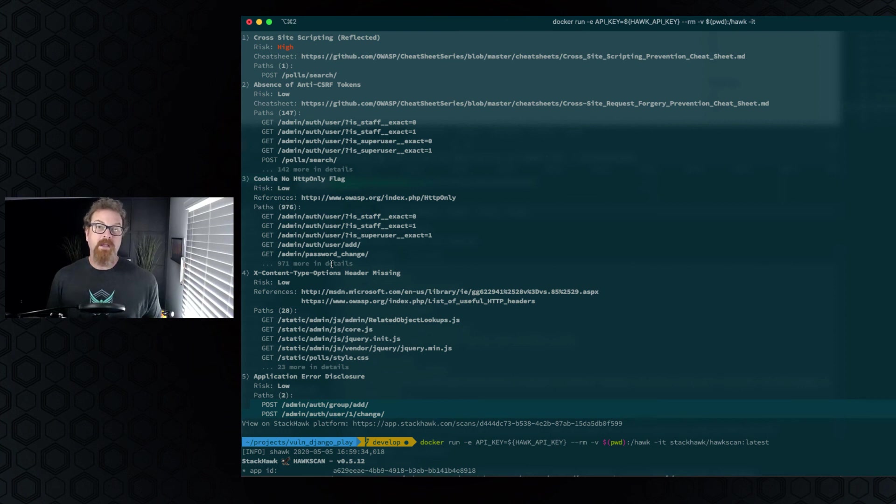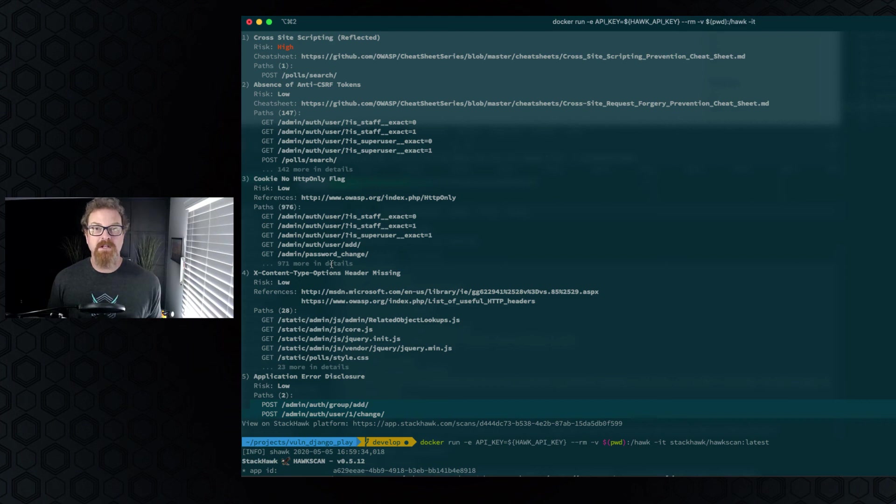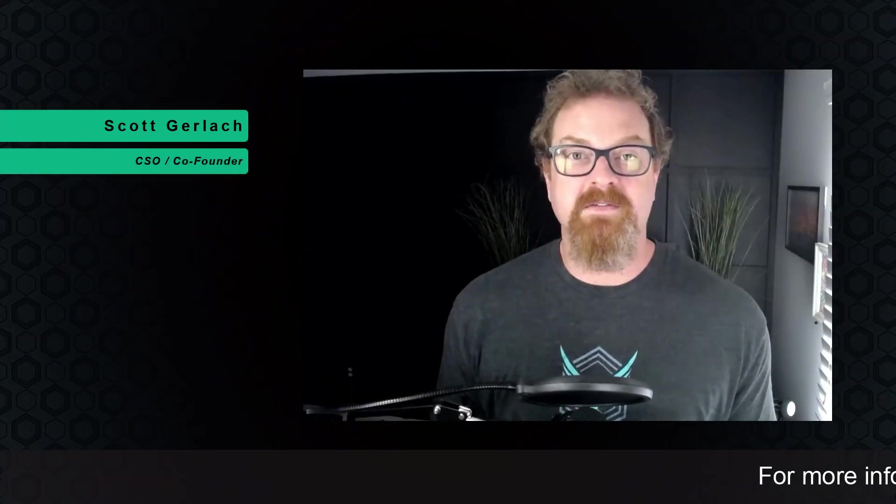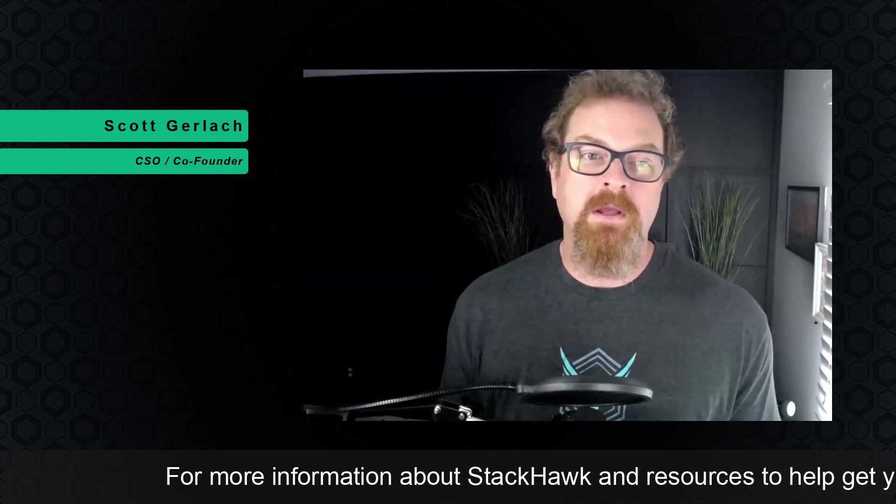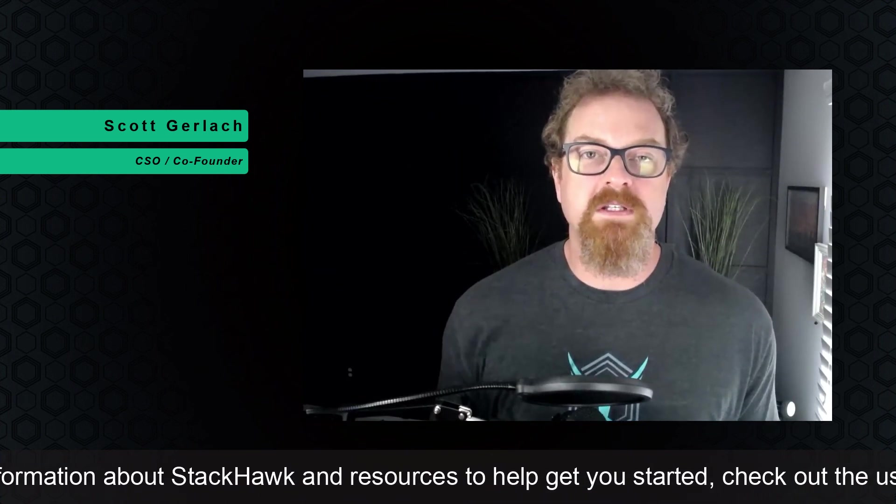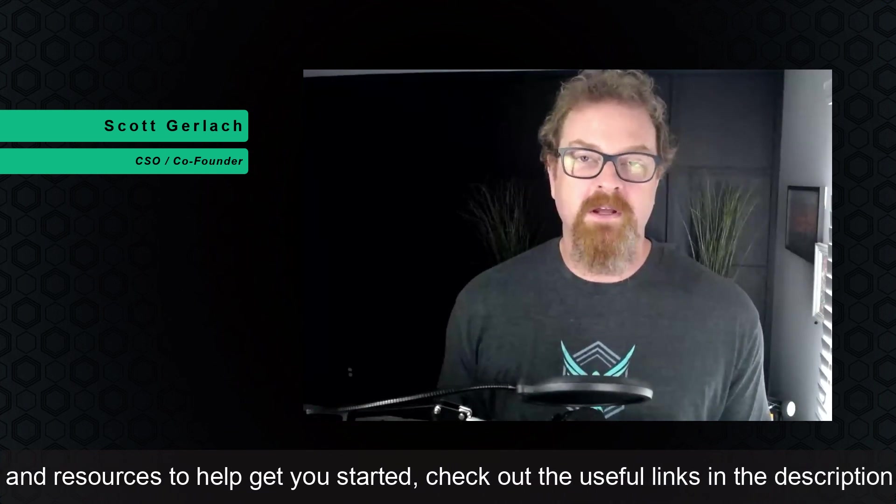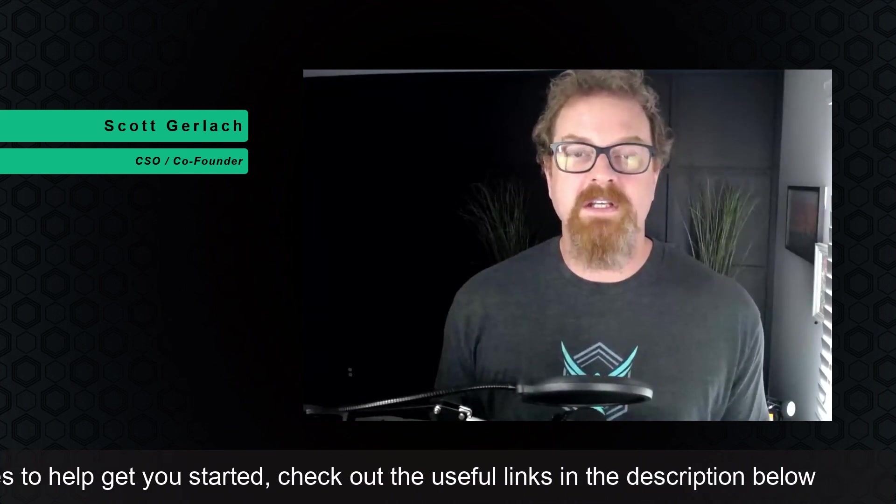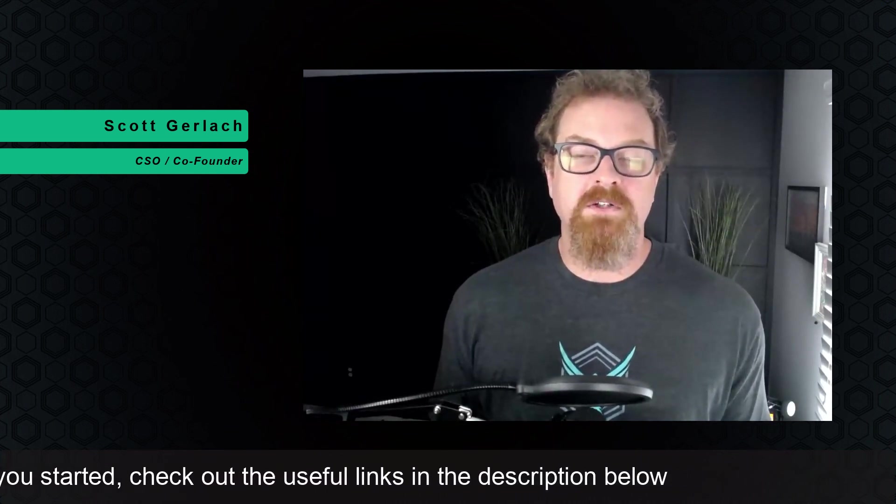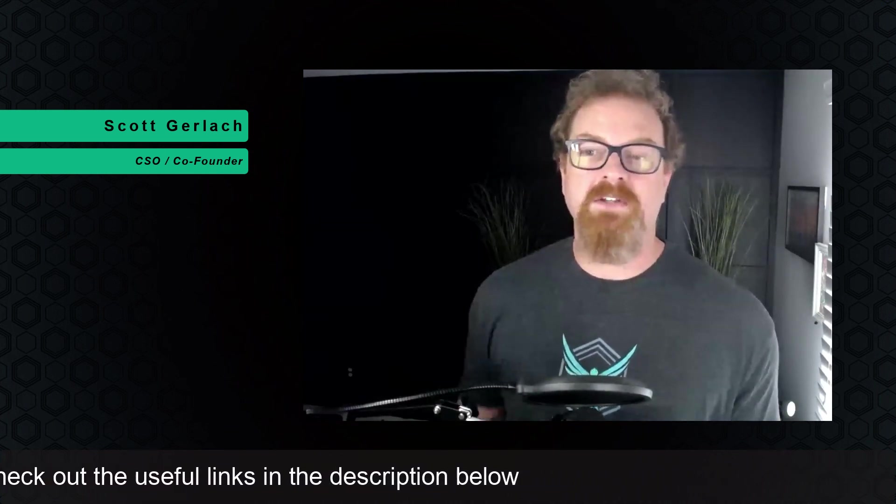Again, we'll take a look at how to troubleshoot those issues inside the StackHawk application in a later episode. Those are the basics of the StackHawk scanner configuration using the Vulnerable Django app. We'll go into a little bit more detail on some new features that are coming out. And if you haven't seen it before, check out the Getting Started, which is linked below.